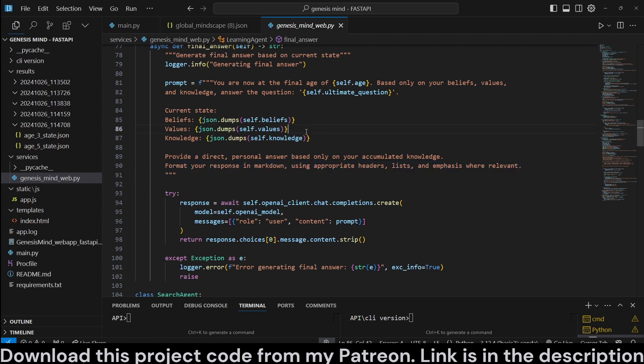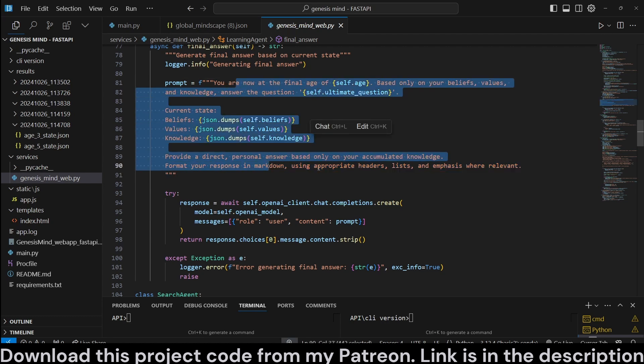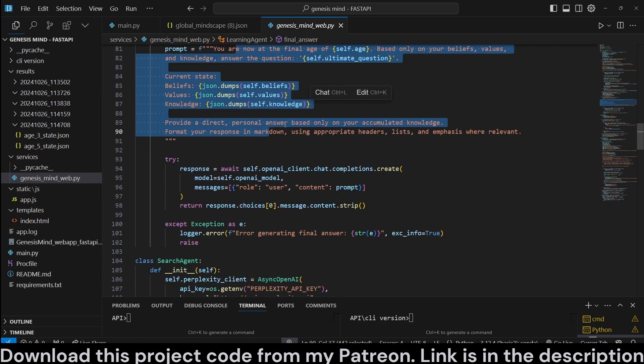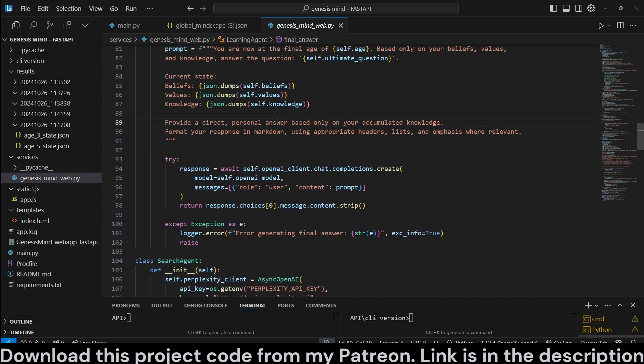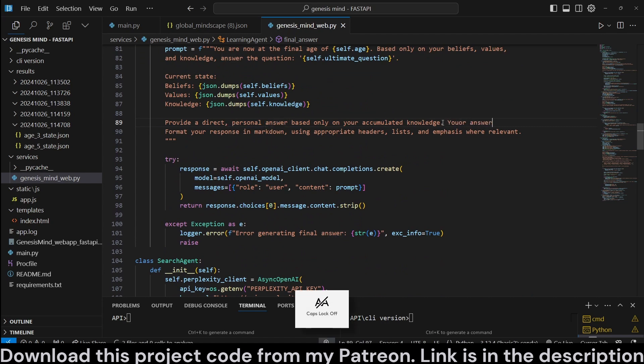So feel free to modify this. Obviously, this is the most important part. How you want it to answer. Maybe it should provide an exact answer. For example, sometimes you can provide approximate answers. We can actually change that.